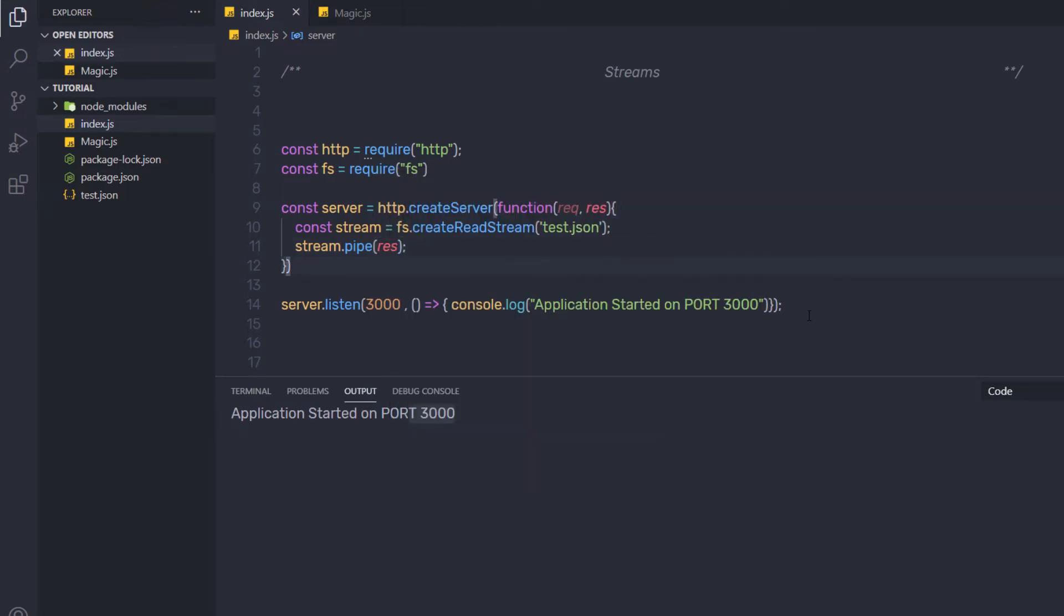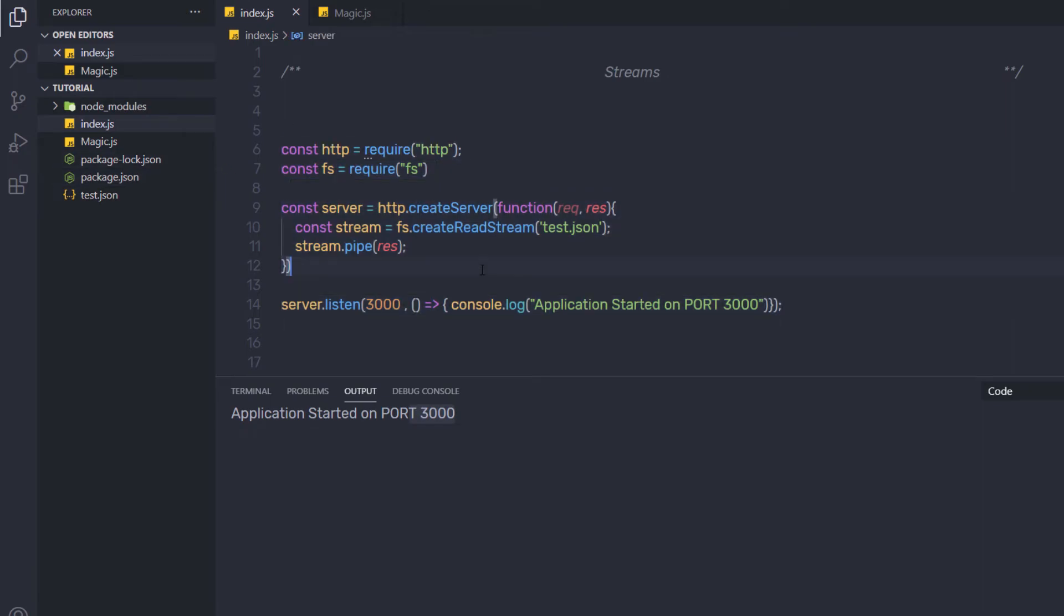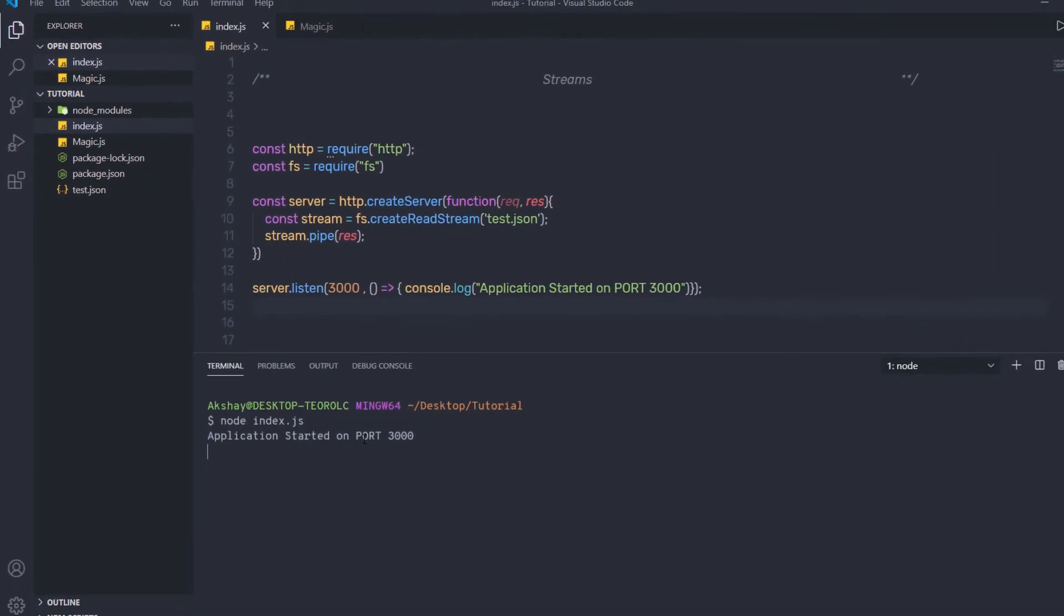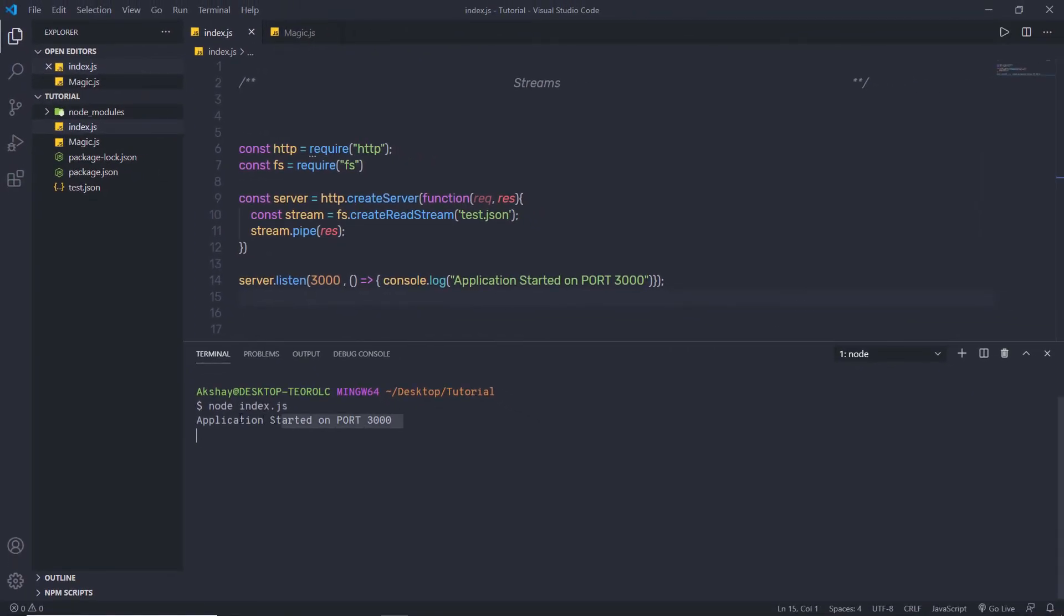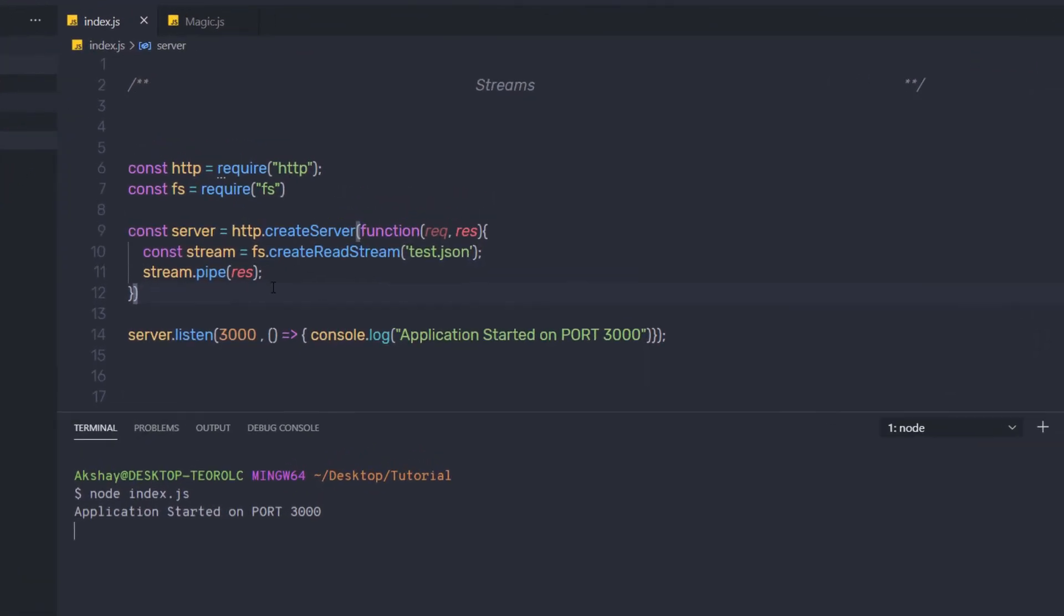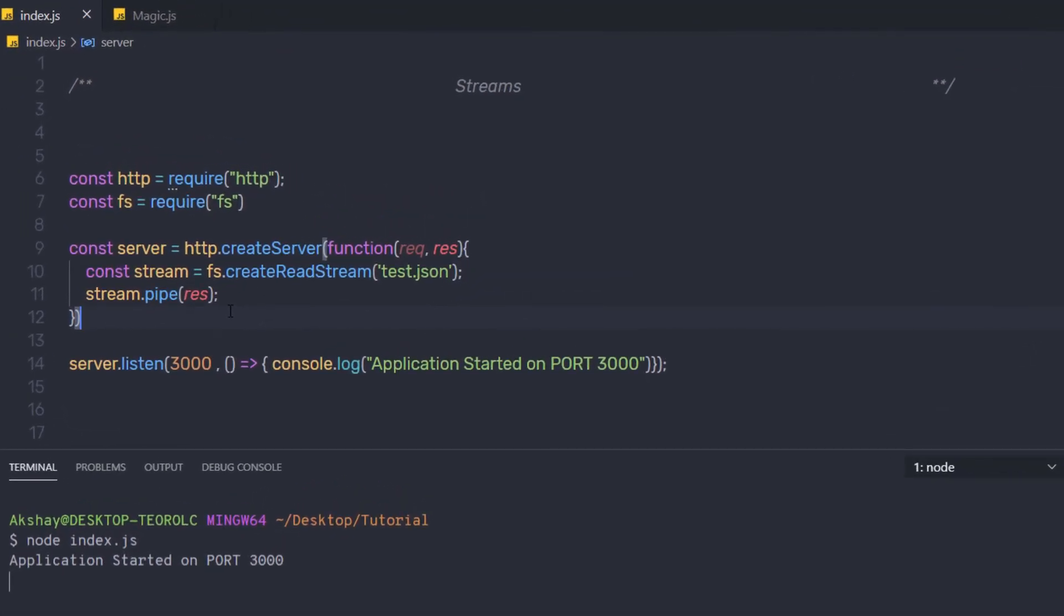Save the changes and now restart the server and execute this file. So I am going to open my terminal and say node index.js. Let me reload the browser. Now when I reload the browser, I can't see any effect here because this is a very small file. When we work on big files, streams are very helpful. Instead of sending whole data at once, stream will send the data piece by piece.